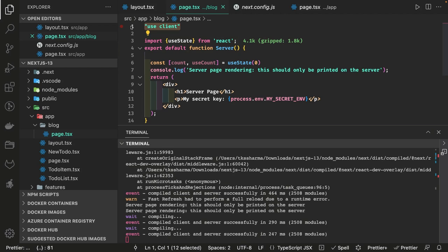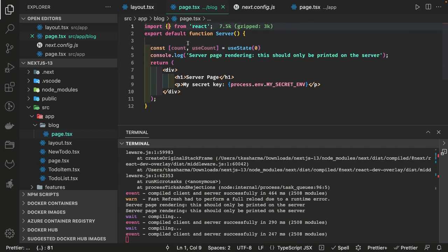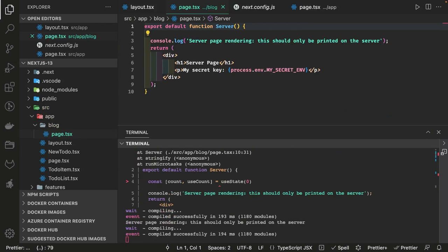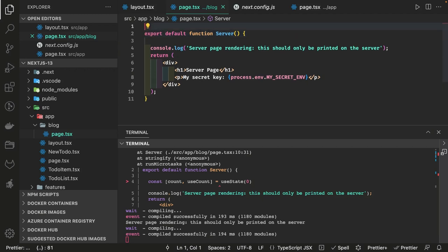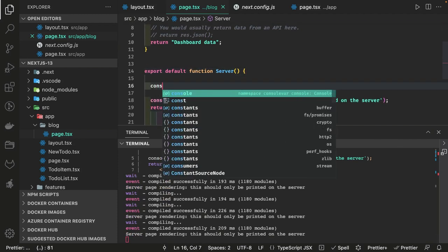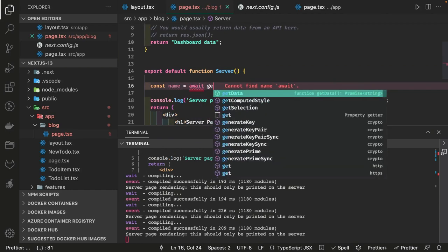In a server-only component you also can't access DOM APIs or browser APIs like onClick, onKeyChange, onKeyUp. You can just do data fetching or similar operations. Without 'use client', it's a plain simple function. On top of that you write code that fetches data — for example, just do: const name = await getData(), make the function async, and print the name.